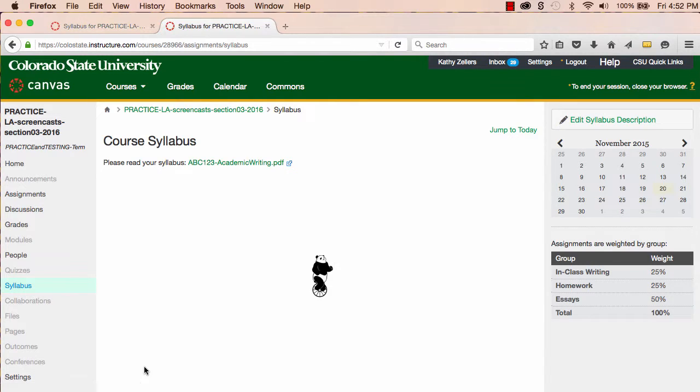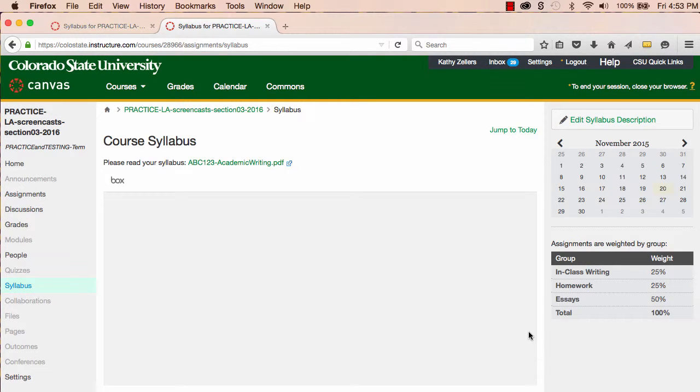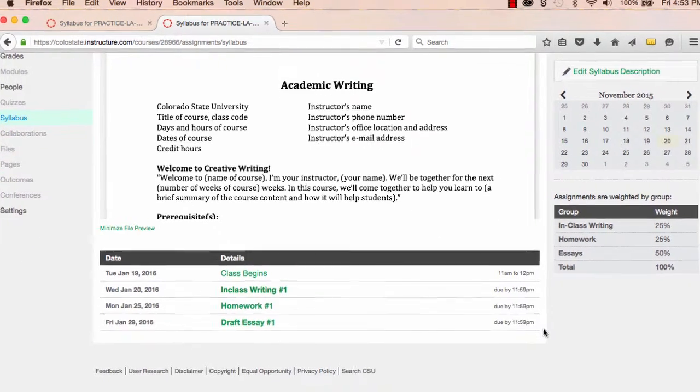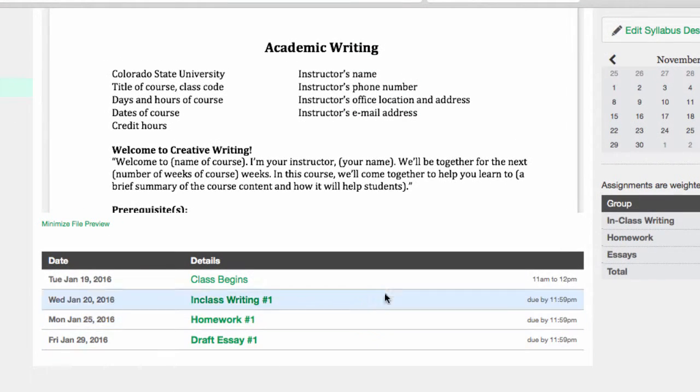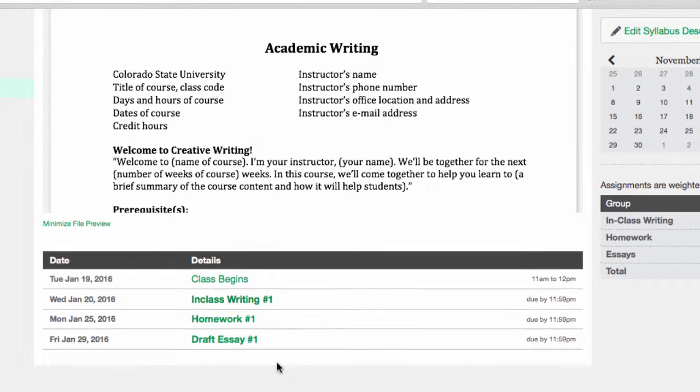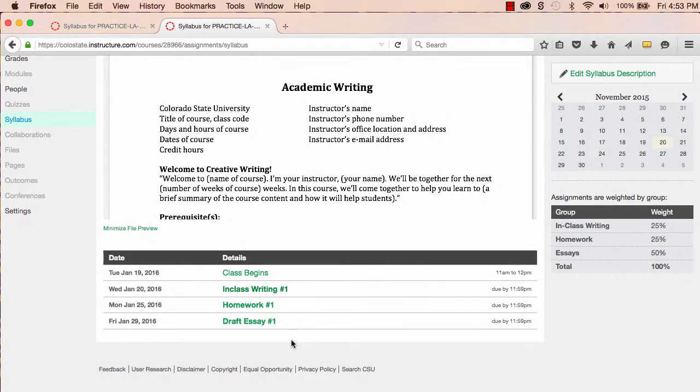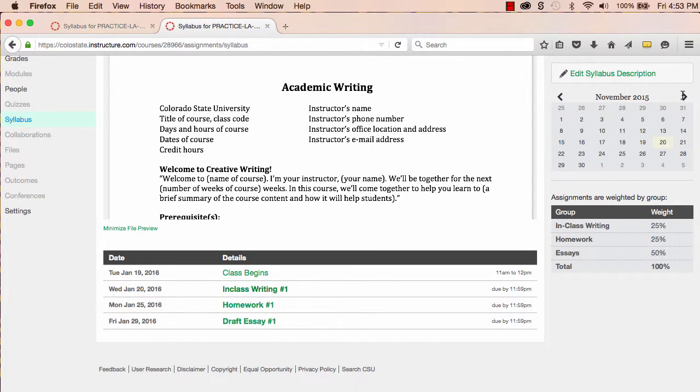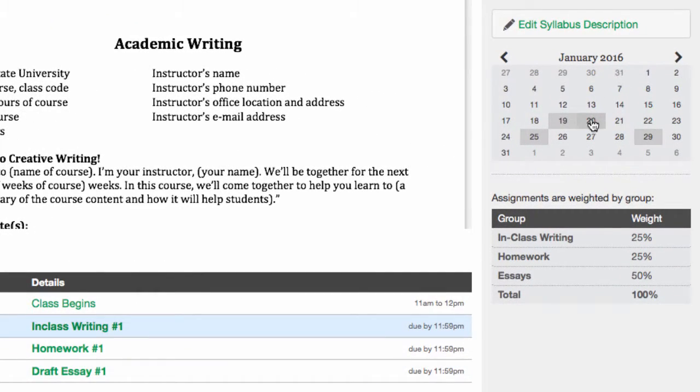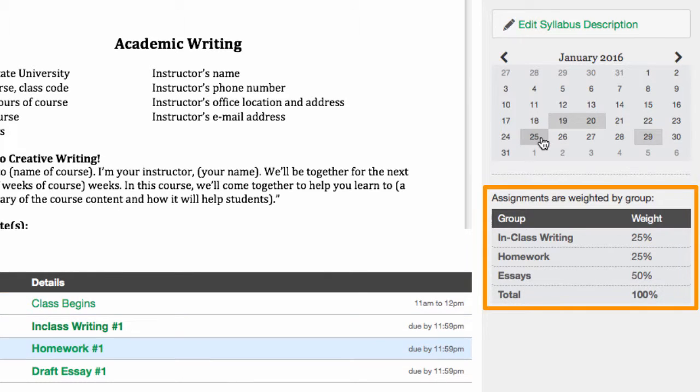I see that below my syllabus, I now have a schedule that includes a listing of events and assignments, including important dates and links to more information. I also have the little calendar that shows some subtle visual reminders, and I see my assignment groups and their relative weights.